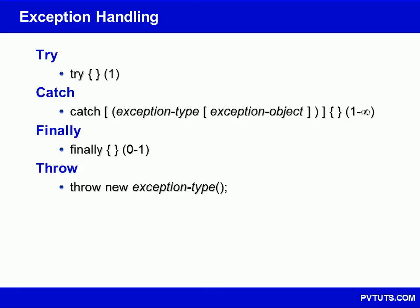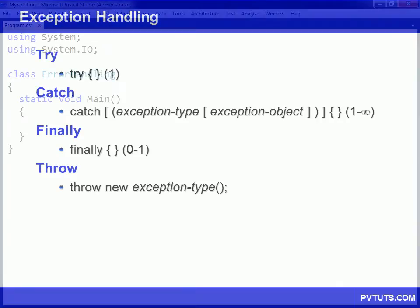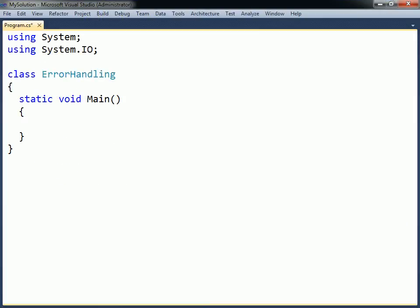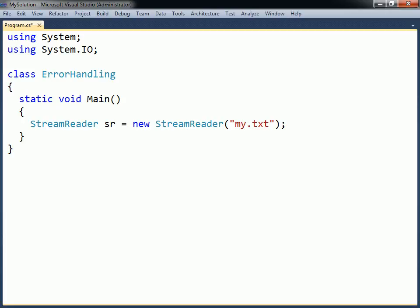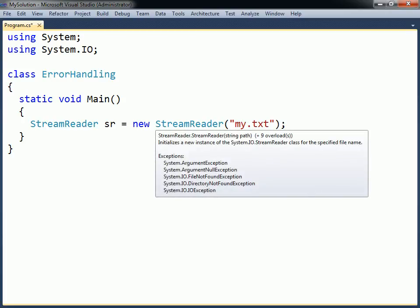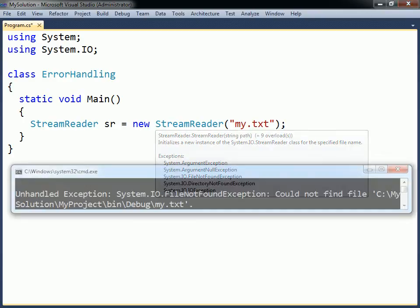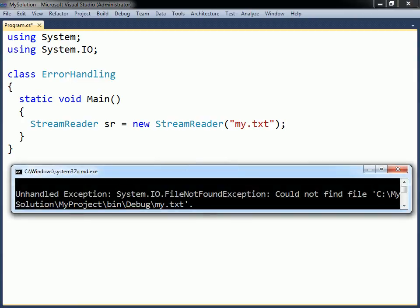Exception handling allows programmers to deal with unexpected situations that may occur in programs. As an example, consider opening a file using the StreamReader class in the System.IO namespace. To see what kinds of exceptions this class may throw, you can hover the cursor over the class name in Visual Studio. For instance, the FileNotFoundException. If this or any other exception occurs, the program will terminate with an error message.